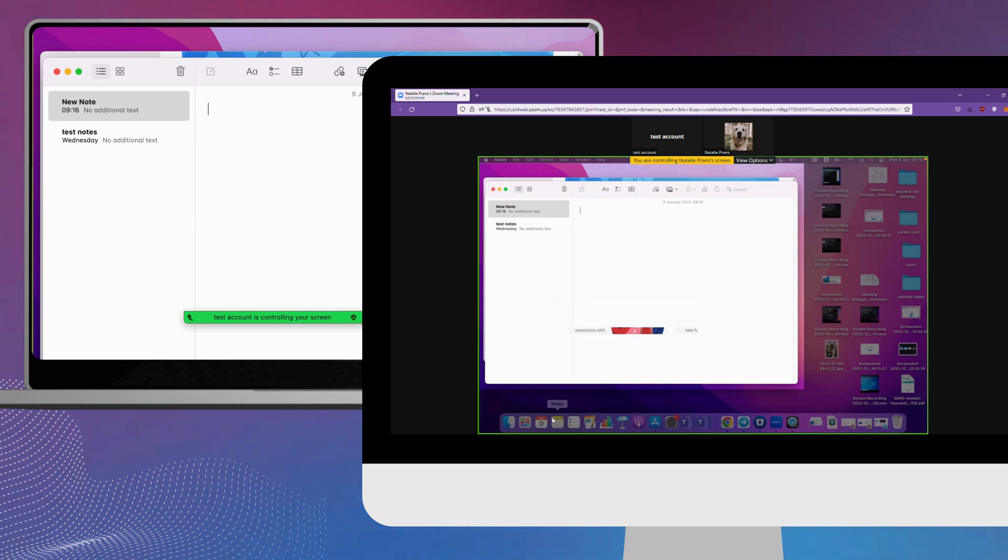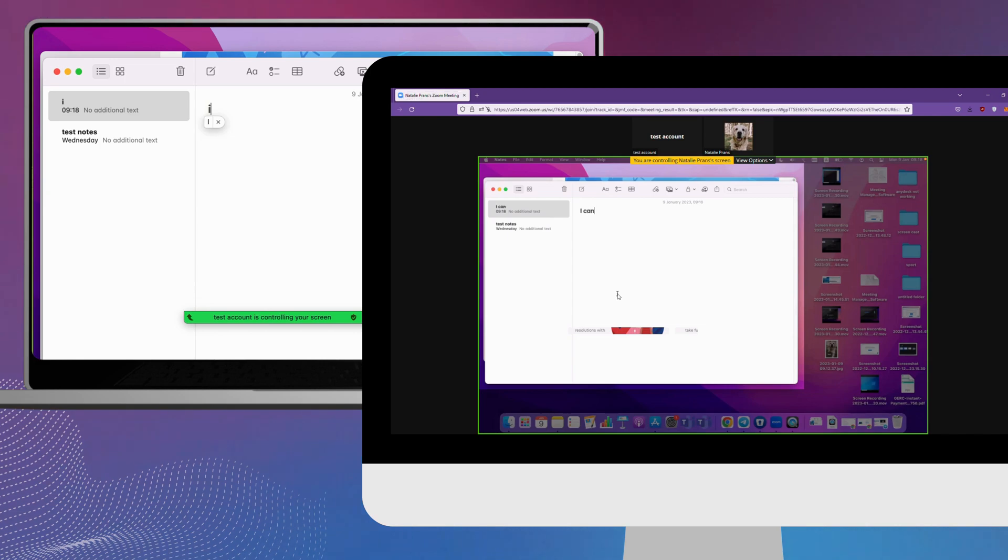That's it. As you can see, another person can now control your screen and have access to your keyboard.